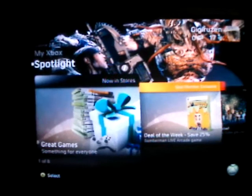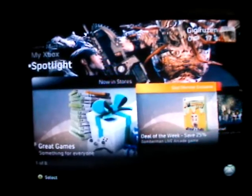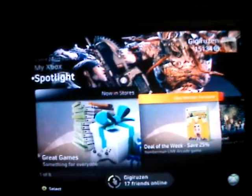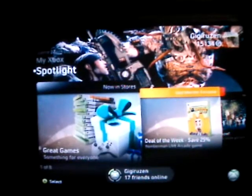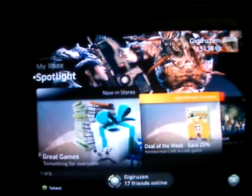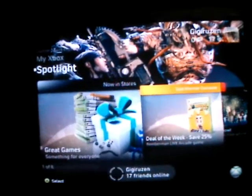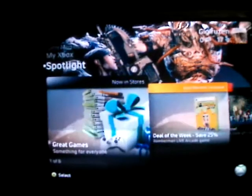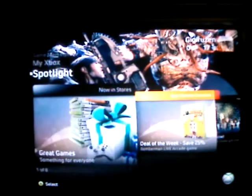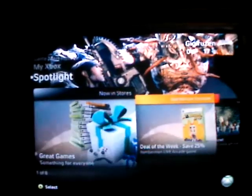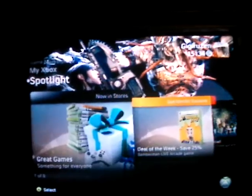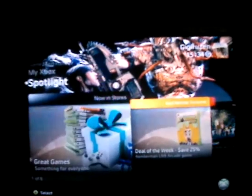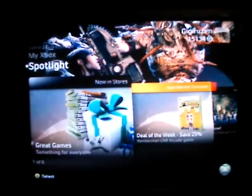Hey everybody, what's up? It's me. I'm just here to show you exactly how to get the Resident Evil 5 demo to work on your Xbox, since many people have been complaining that the file is corrupt or it doesn't work. Here's one last video I'll show you real quick.